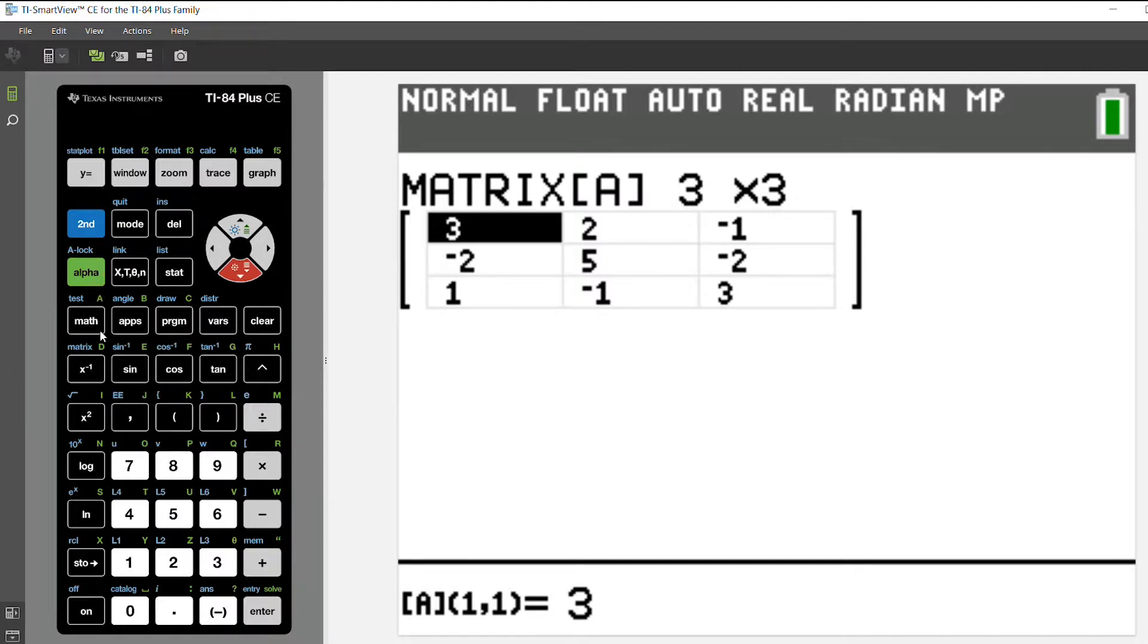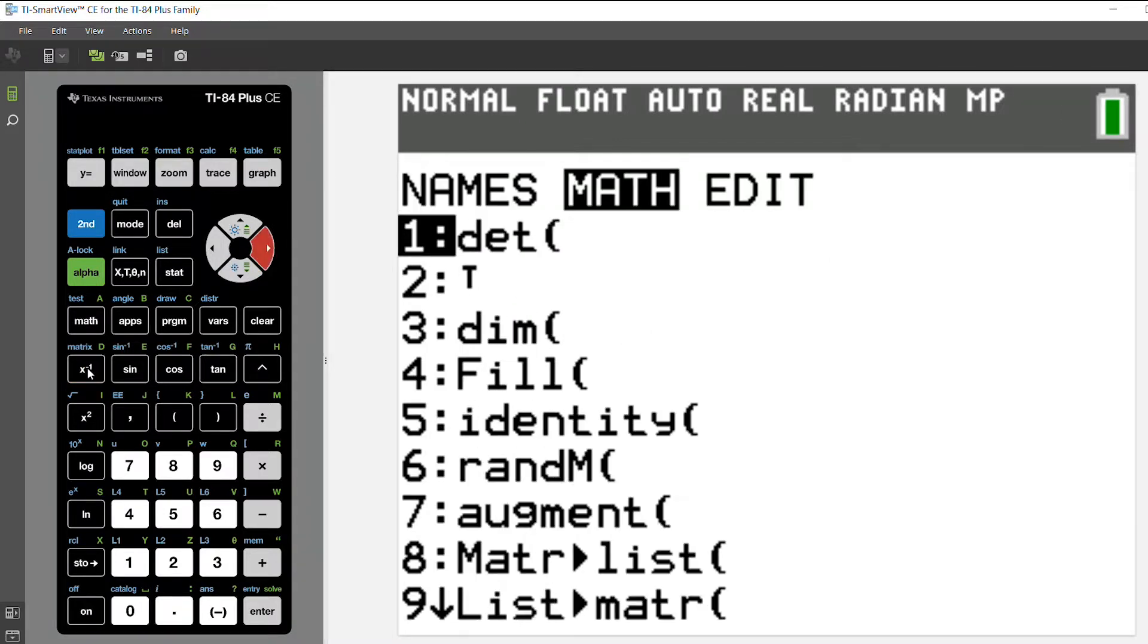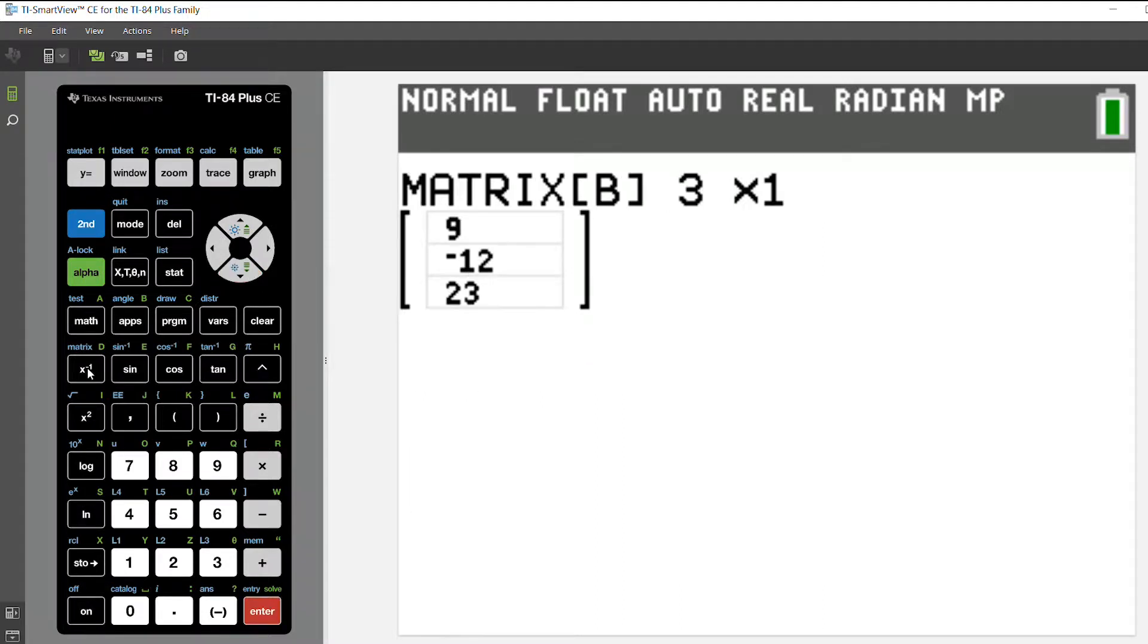Then I'm going to select 2nd and matrix again. I'm going to choose edit matrix B, and put those solutions down here: 9, negative 12, and 23.